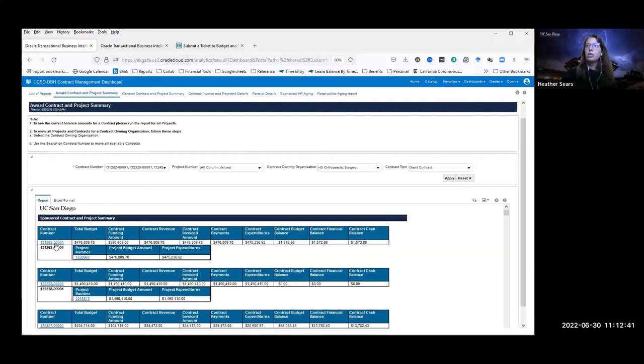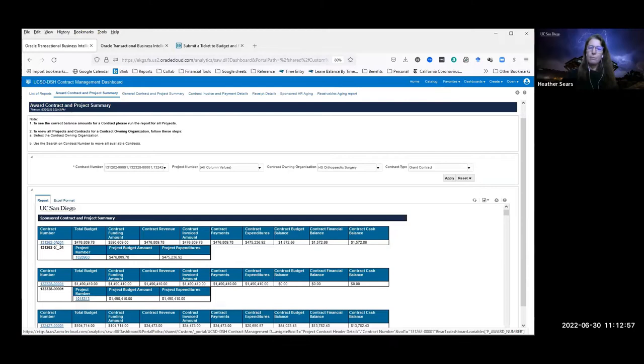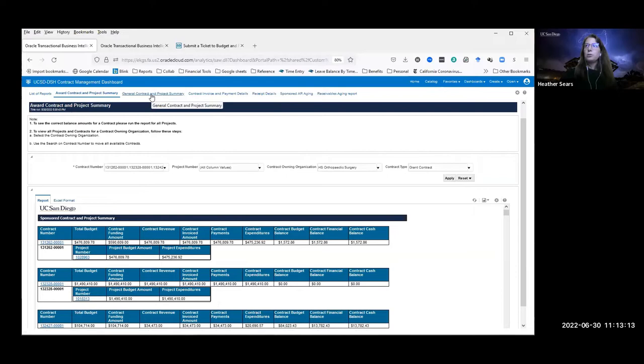If you want to see all of the invoicing and payment details — like all the individual invoice numbers and the payments on those specific invoices — you can click on the contract number link. Contract number for awards is the same as the award number. Click that to get into the details and it will run it for that contract number. Any questions on this report view before I go on to the next one?